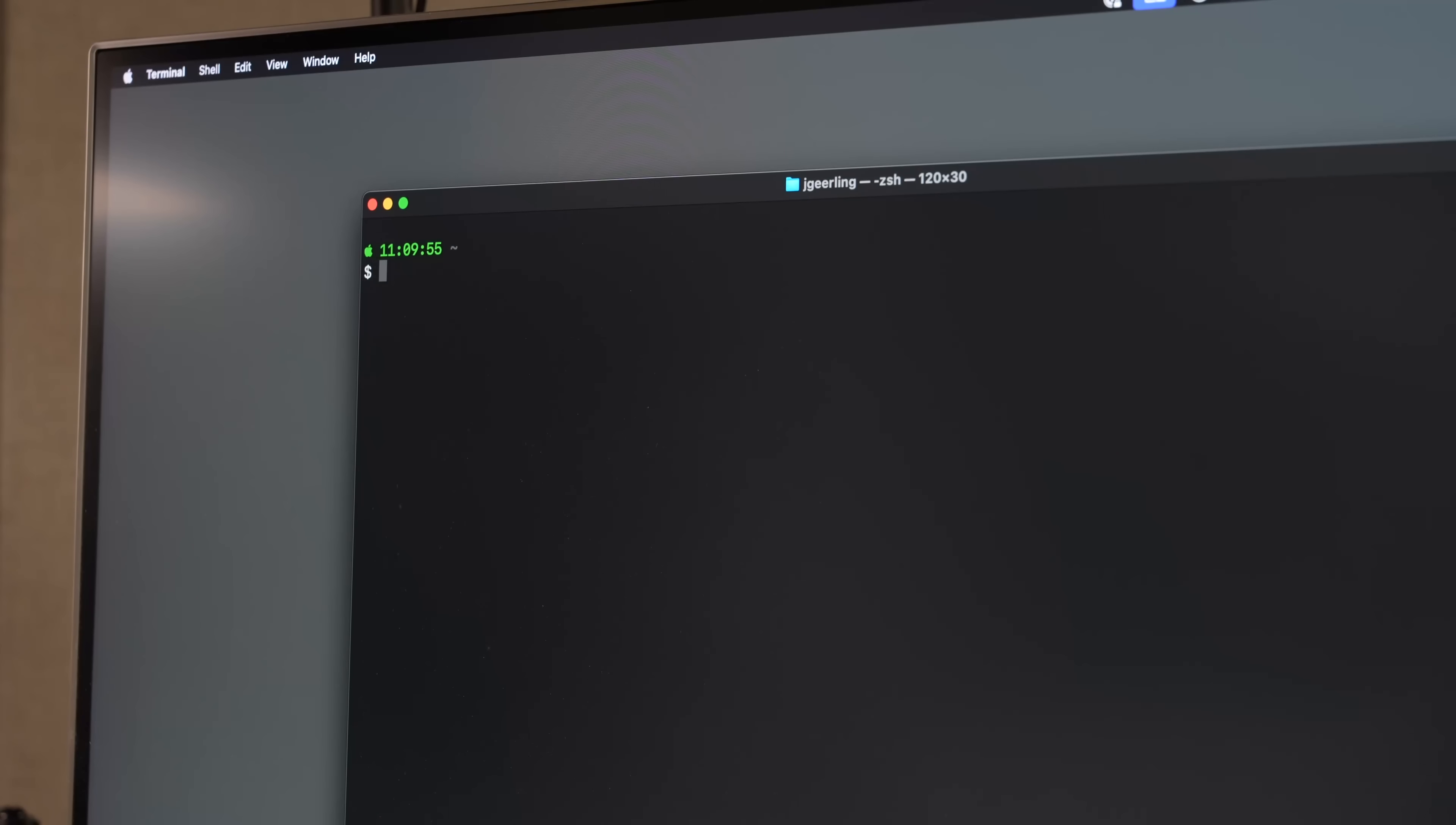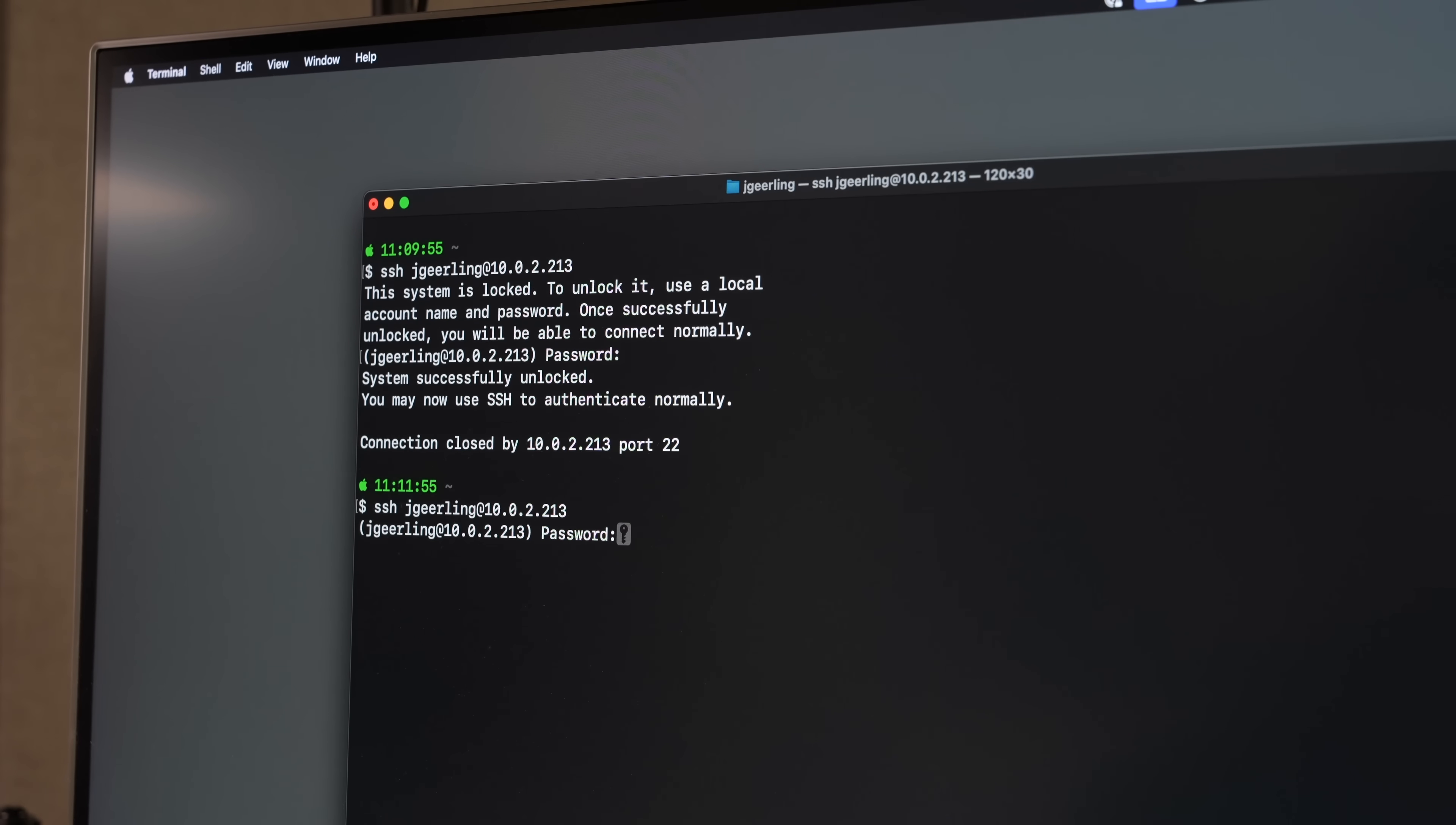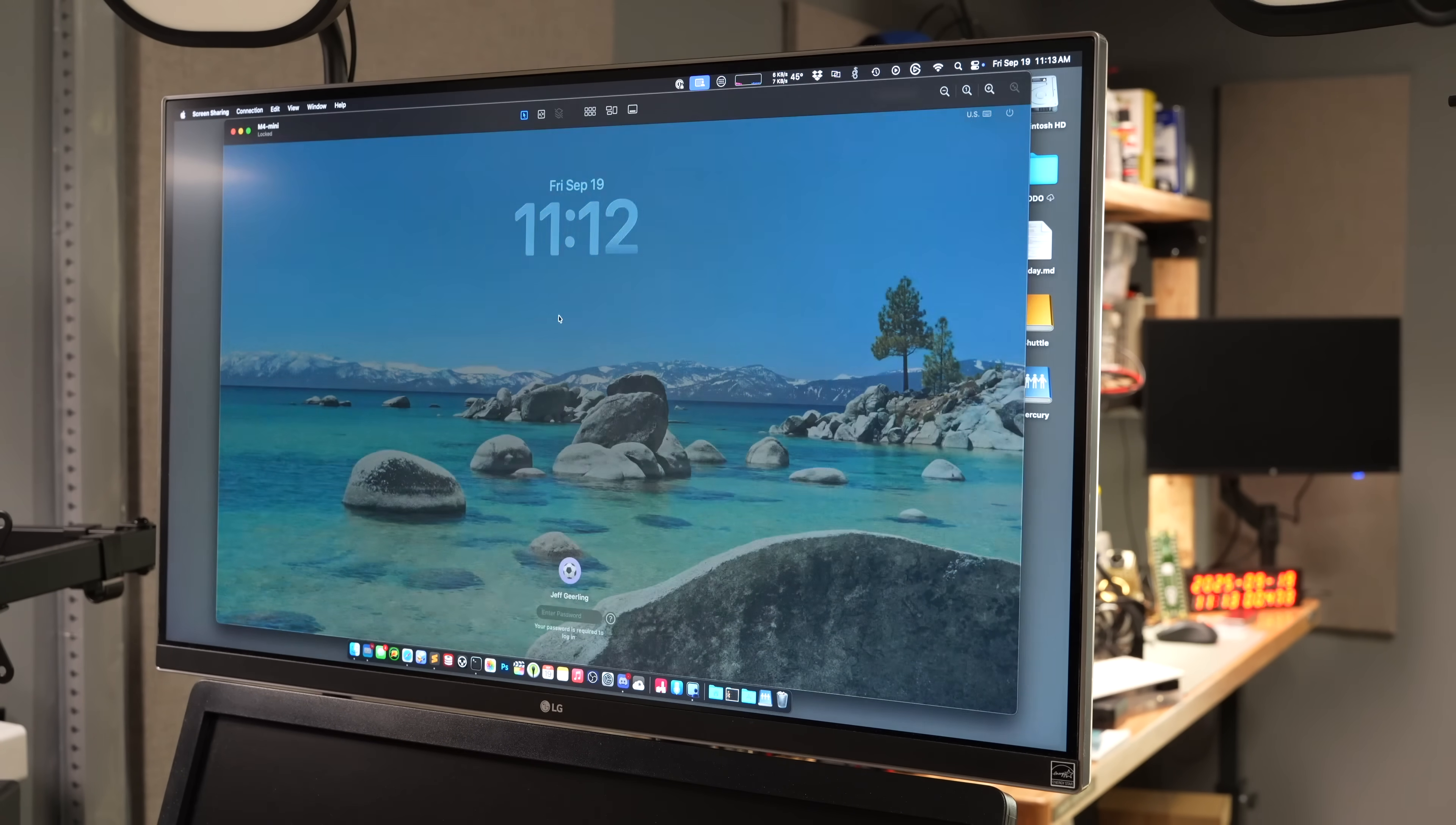So over on my other Mac, I can log in with SSH. When I do that, it says the system is locked. You have to use your local username and password, the one for the remote Mac. Once you do that, it unlocks the system. From that point on, I guess it runs the full SSH setup. Now I can log in with SSH like I could normally, but I can also open up screen sharing. When I do that, you can see here, when I log in, it logs in on that Mac on the workbench.